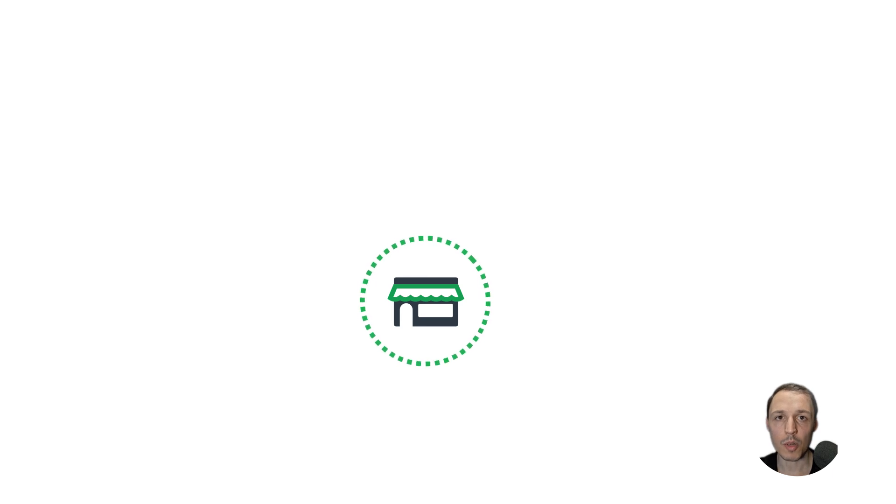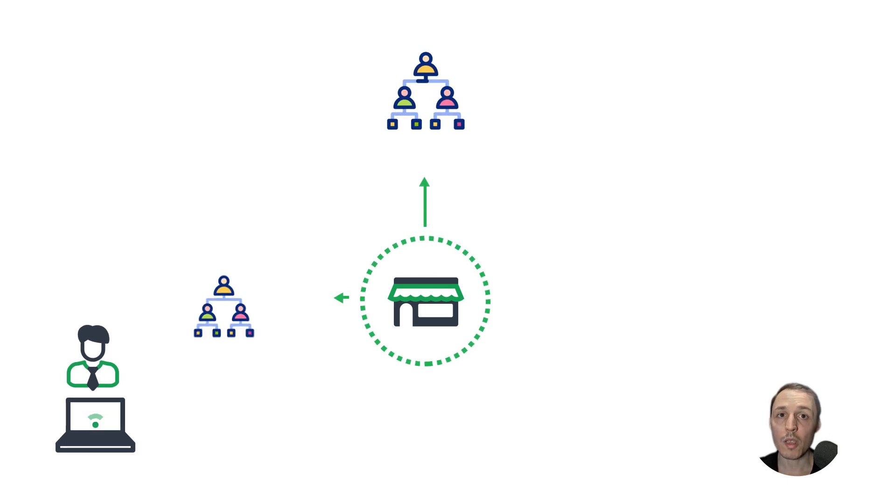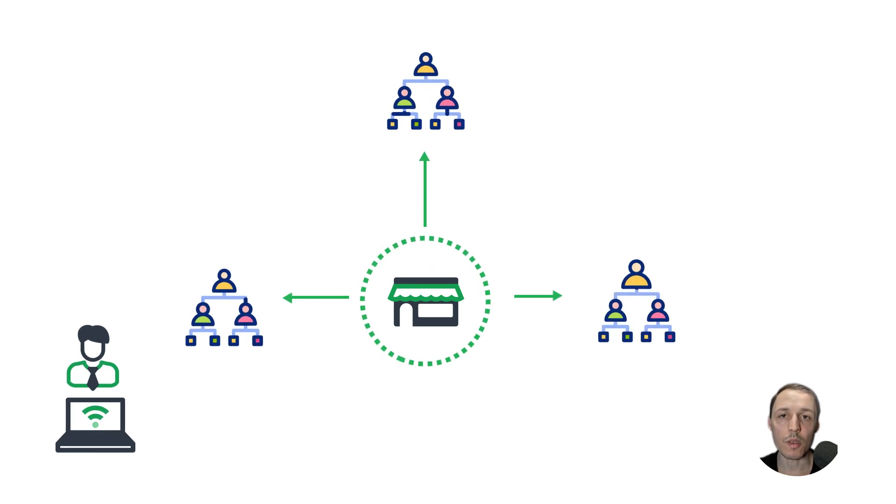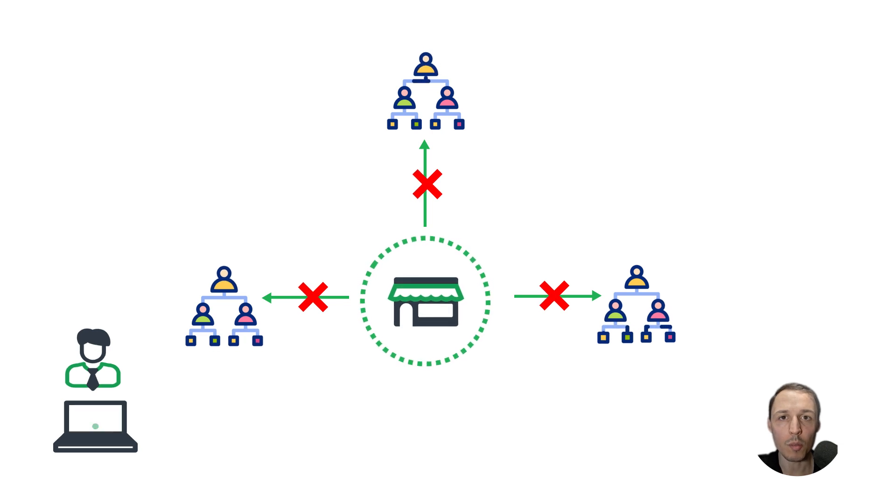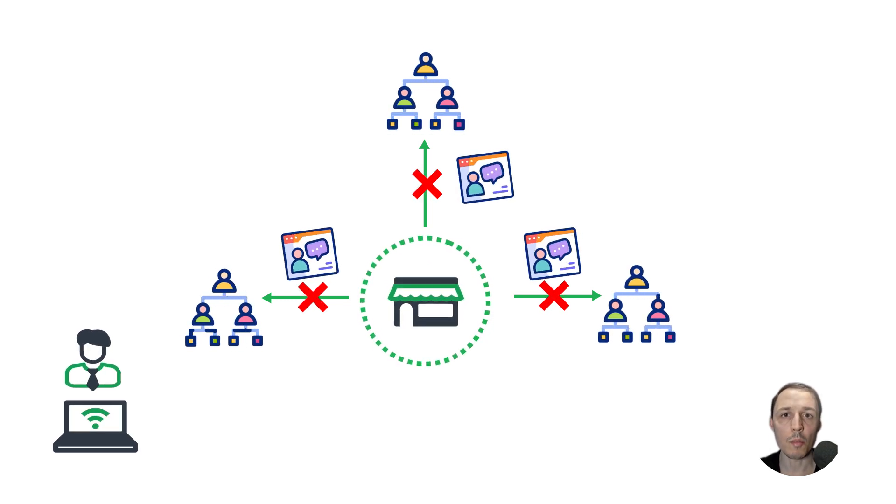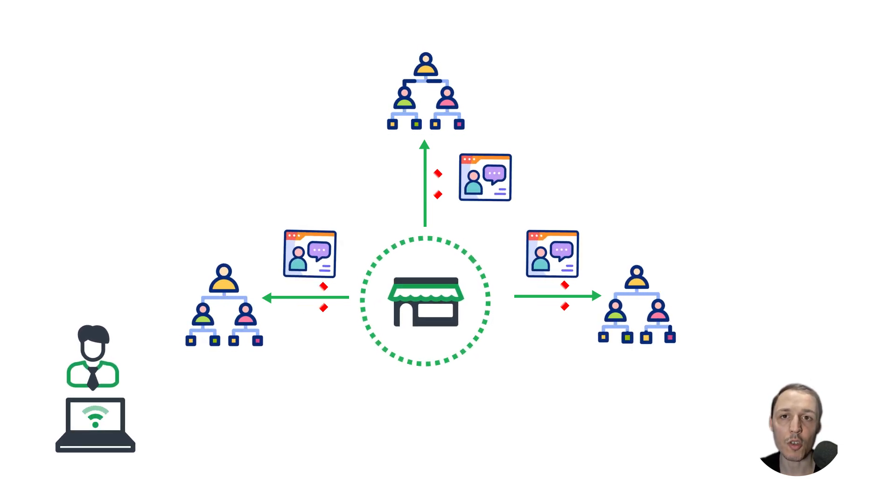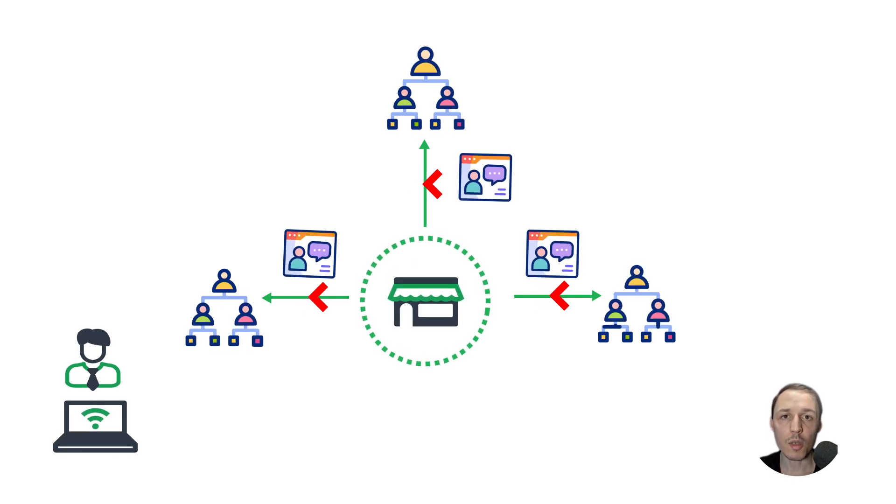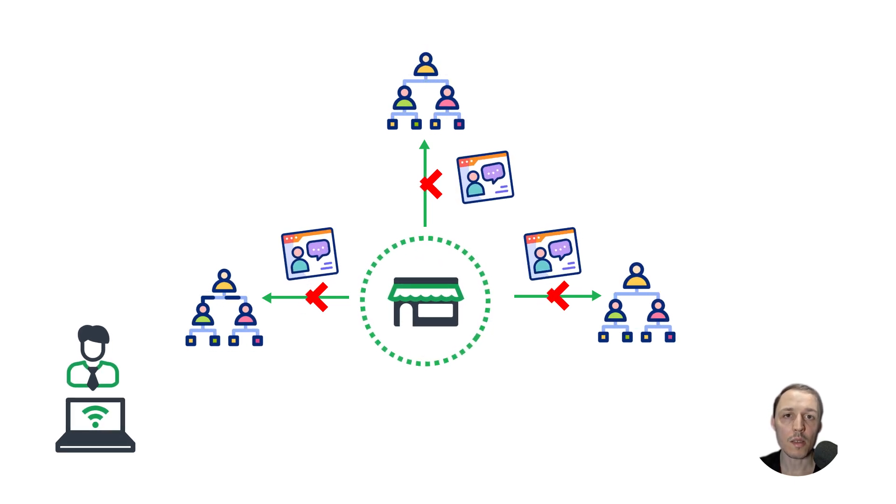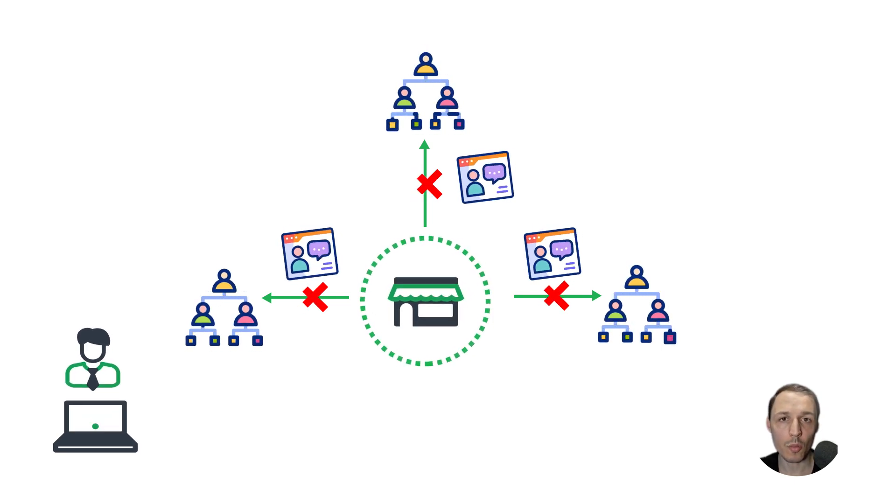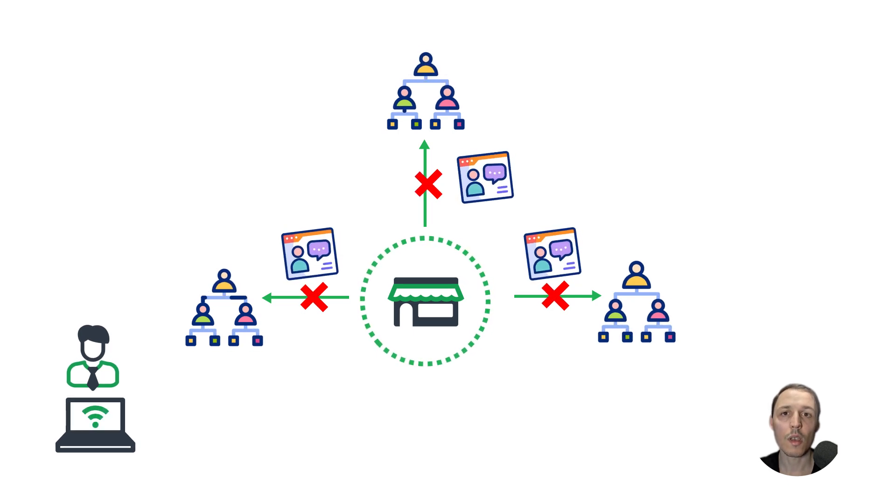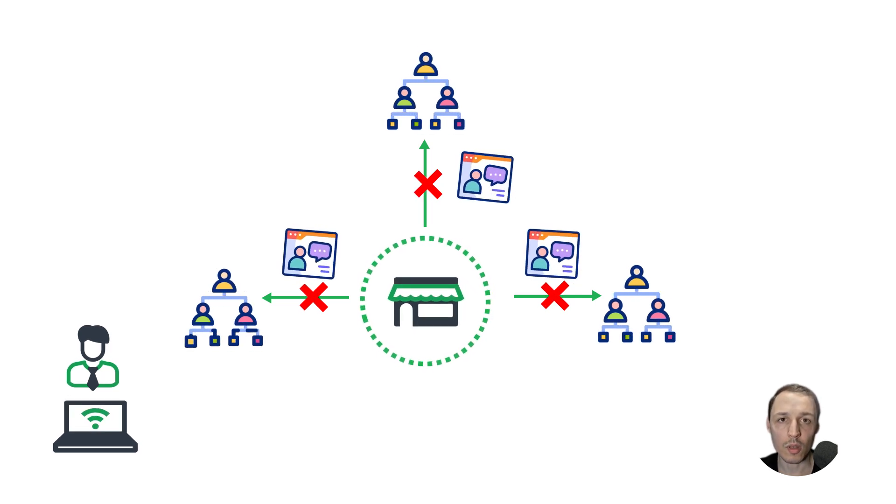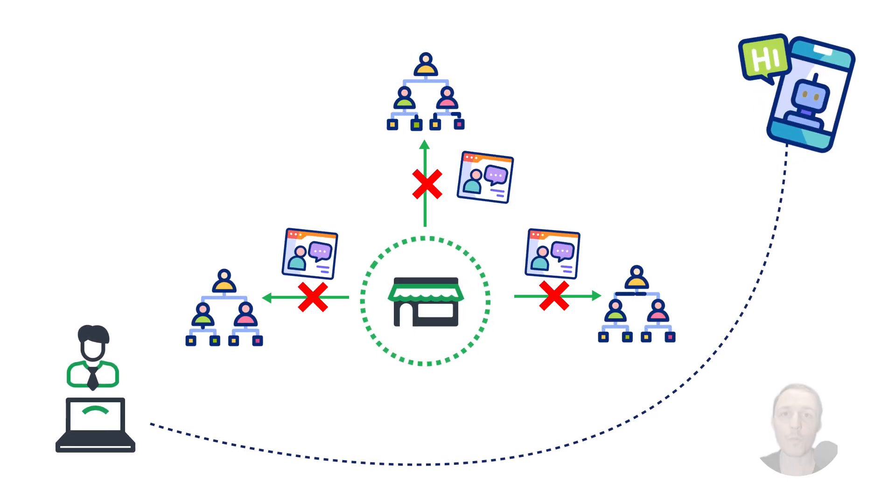Let's assume that a small company, a startup, has only one network administrator but many employees. Users encounter issues while working with their PCs or with the company's internal management application. The admin creates a RAG system with internal documentation that suggests troubleshooting tips through a chatbot.